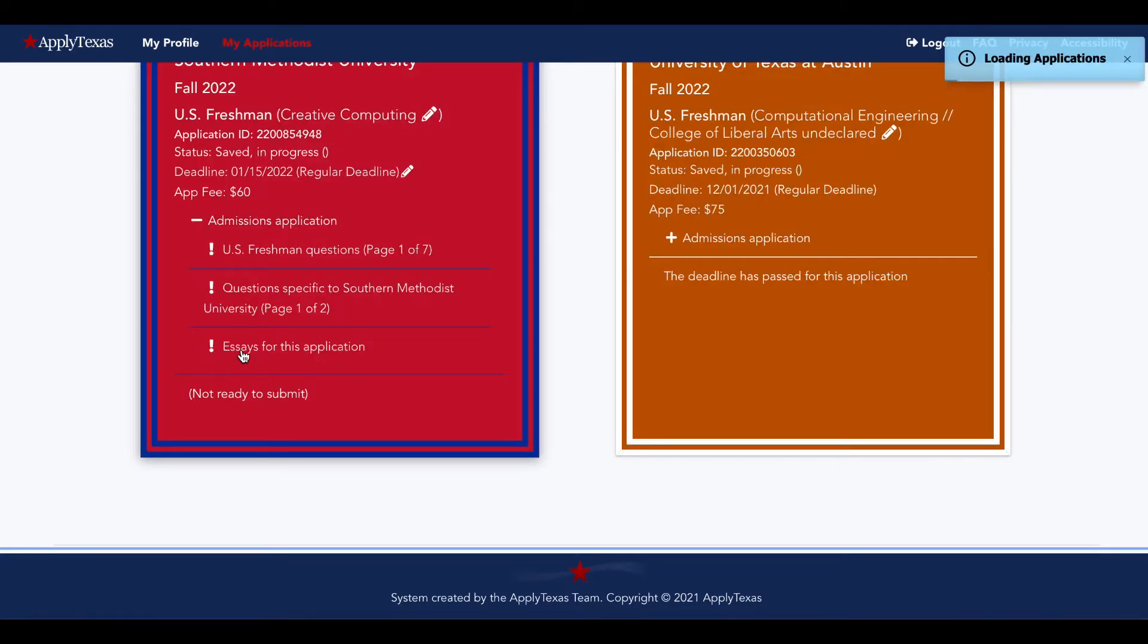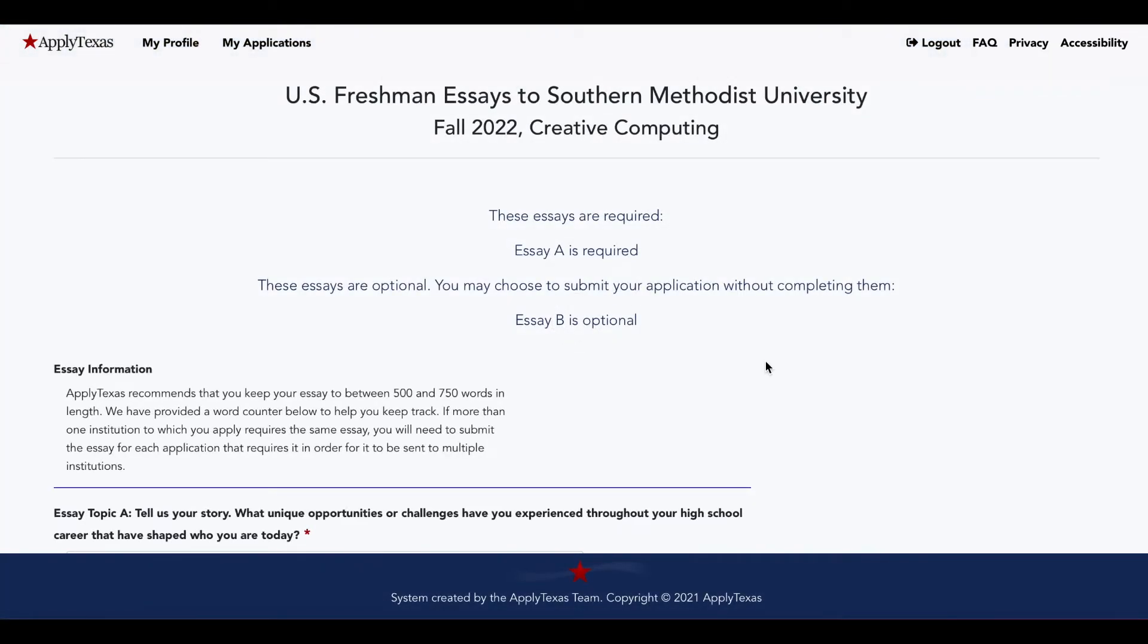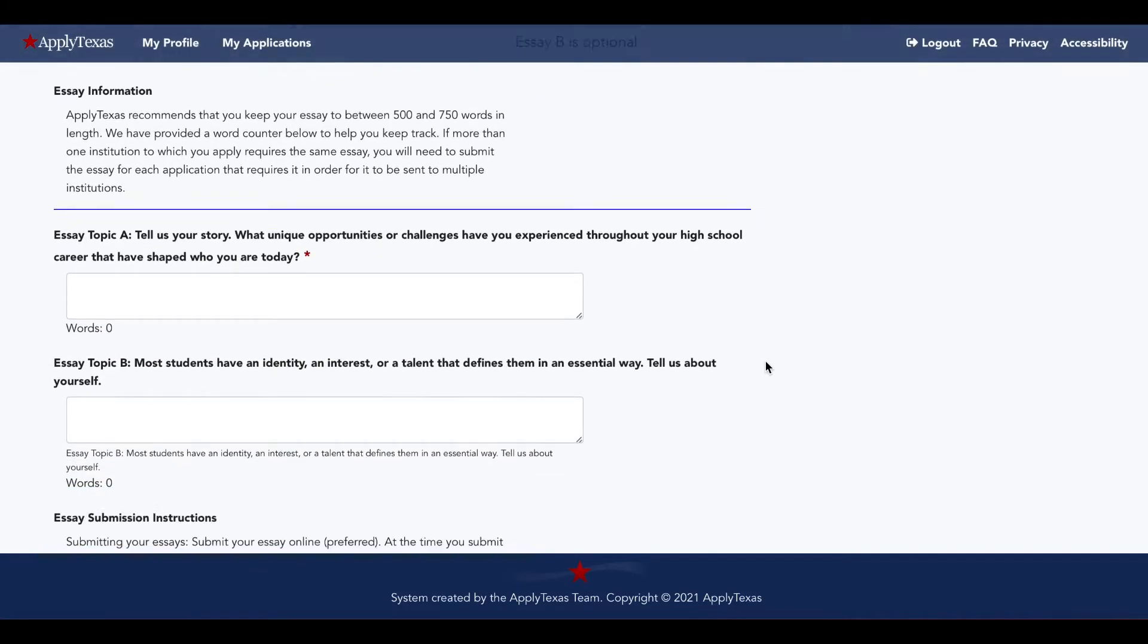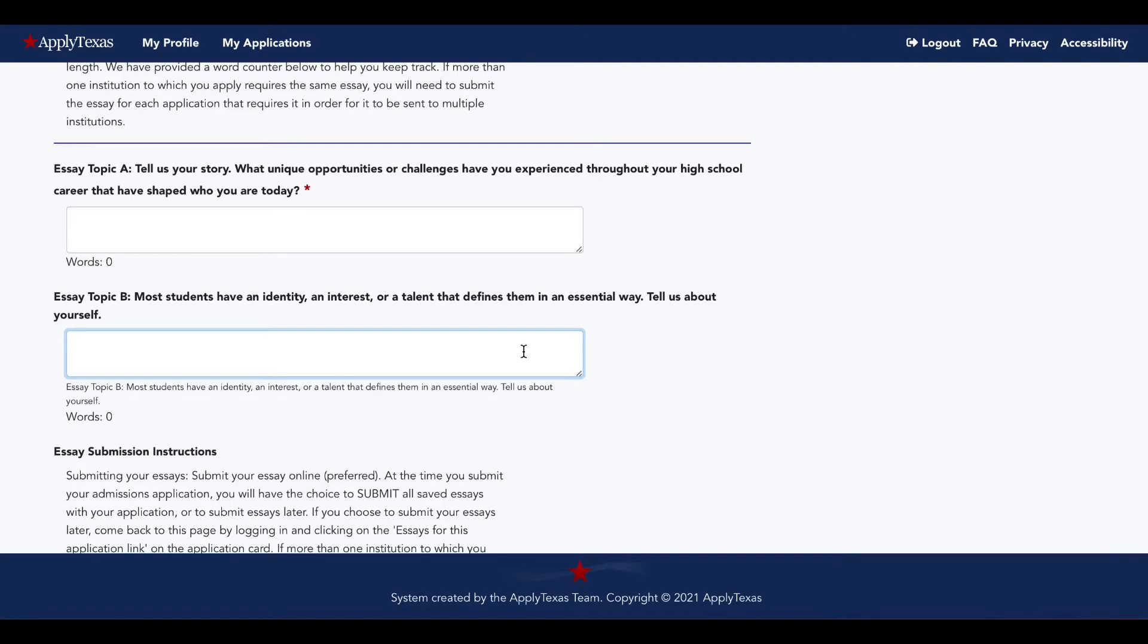If you go to the essay section, you will see the essay prompts available to you. Some schools require essays, for others they're optional. Usually at CEA, we say if you have the opportunity to speak to admissions in your own voice, take advantage of that, as long as the question isn't super niche.